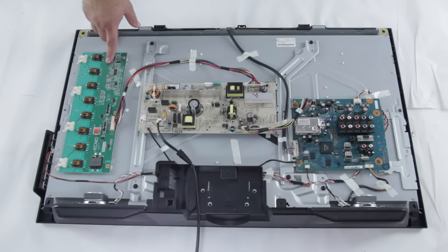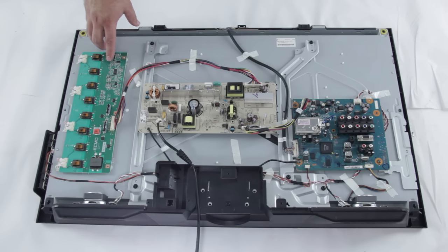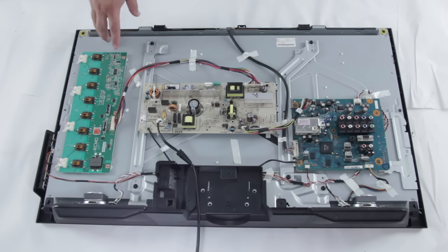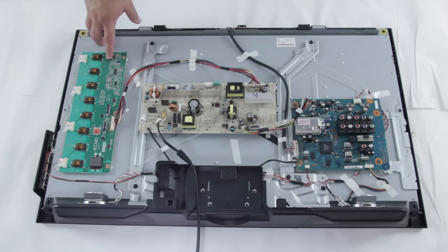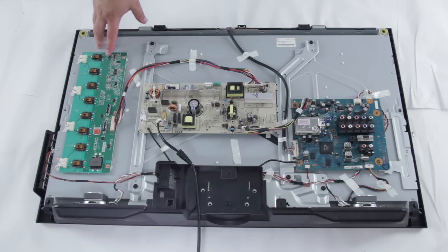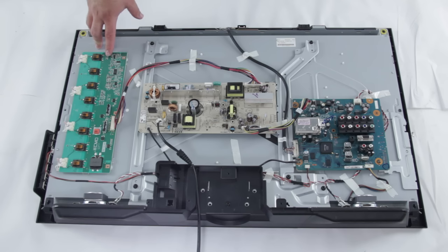Over here we have the backlight inverter. This part can often be covered by a metal or plastic cover. You might have to take out some screws to get to this part if you're going to replace it. The backlight inverter is what controls your CCFLs or your light source for the TV.